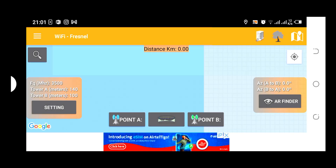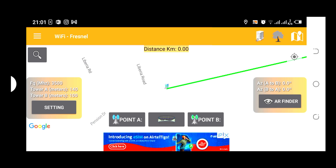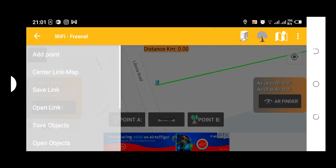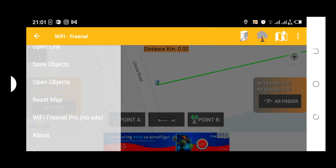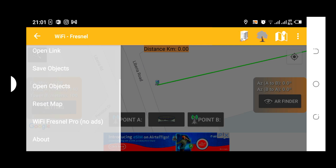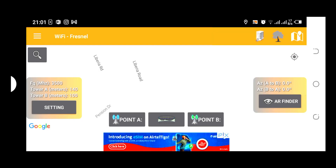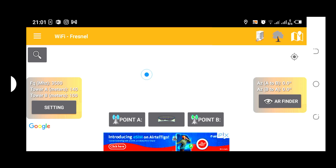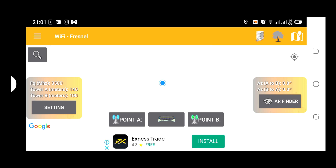If we go down here, we have Center Link Map. This brings you to the center of the map. You have options to save the link, open link, save objects, open objects, reset the map, and then exit. Let's reset the map — everything is wiped out. Basically, this is how this software can be used to plan your point-to-point radio connections.